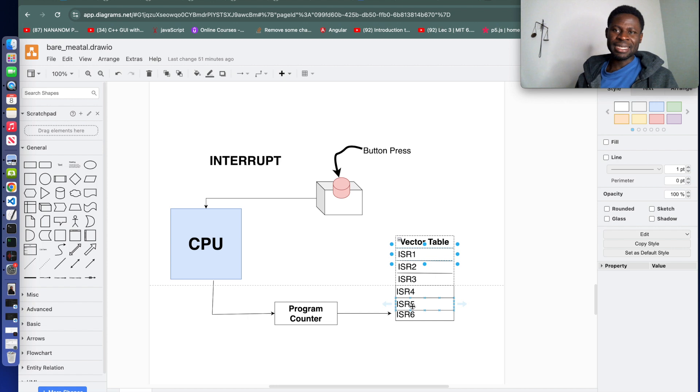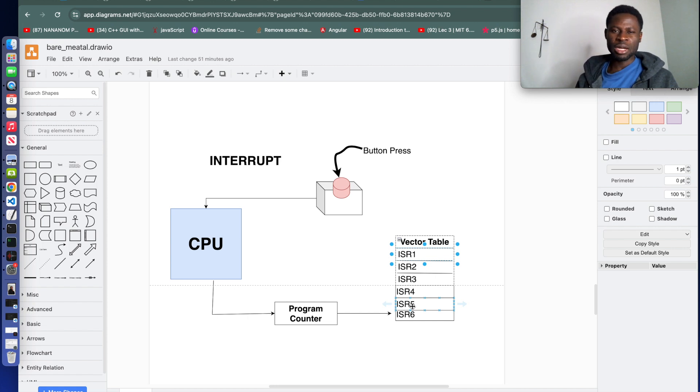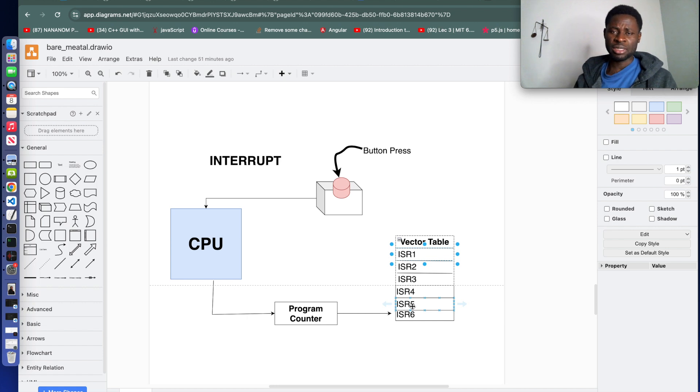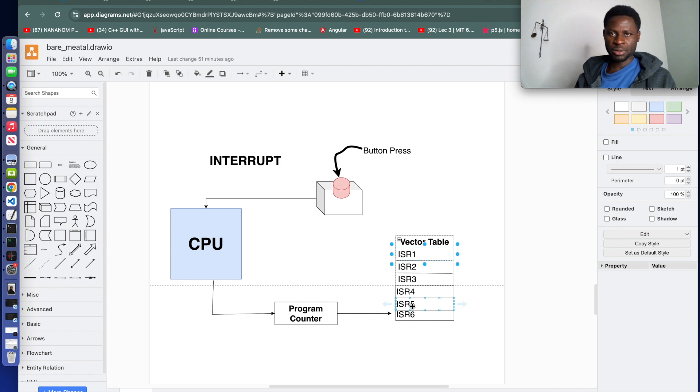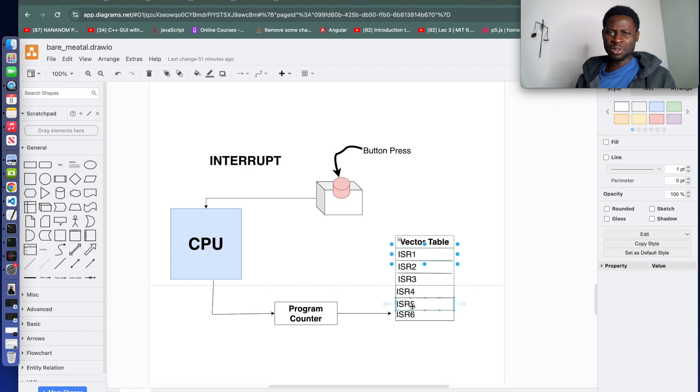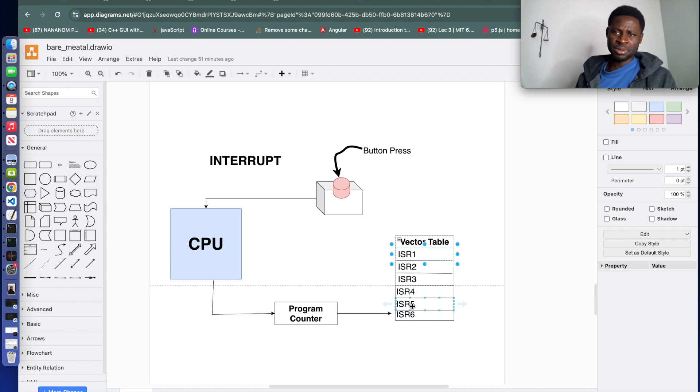This is common across all ARM-based microcontroller units. These entries handle core exceptions like reset, fault handling, and system interrupts. The remaining entries are specific to the microcontroller and correspond to peripheral interrupts such as timers, communication interfaces, and GPIO interrupts.